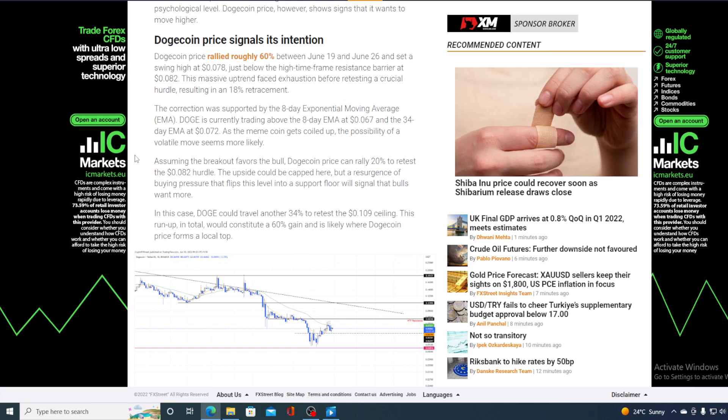But the resurgence of buying pressure that flips this level into the support floor will signal that bulls want more. In this case, Doge could travel another 34% to retest the 0.109 ceiling. This run-up in total would constitute a 60% gain and it's likely where Dogecoin price forms a local top.